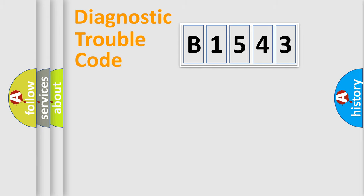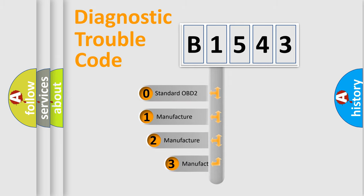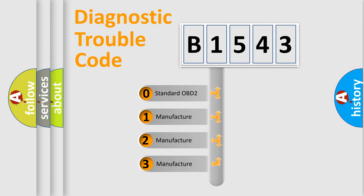Powertrain, Body, Chassis, Network. This distribution is defined in the first character code.